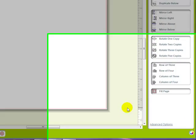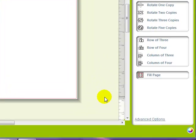Hi, this is Debbie with another video tutorial, more about designing in Studio. I have Photoshop and I love it and I use it a lot, but a lot of people don't have drawing programs on their computers and I just want to let you know that there is a whole lot you can do in Studio.